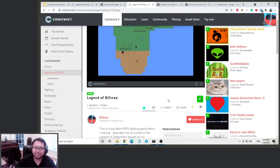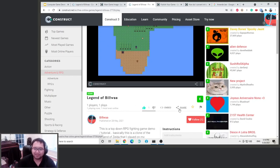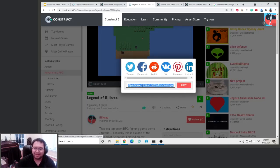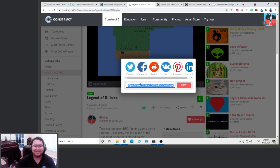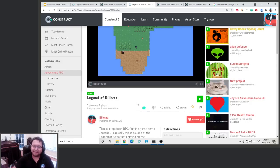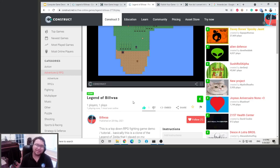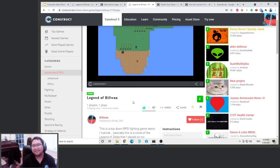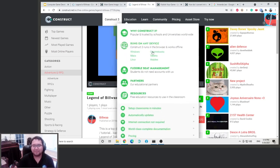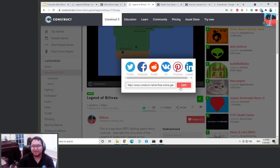So you can share this by just click the share button and then copy this link and give it to your friends or family to test your game. So remember in the summer camp on the last day, we're going to share the game with the class.